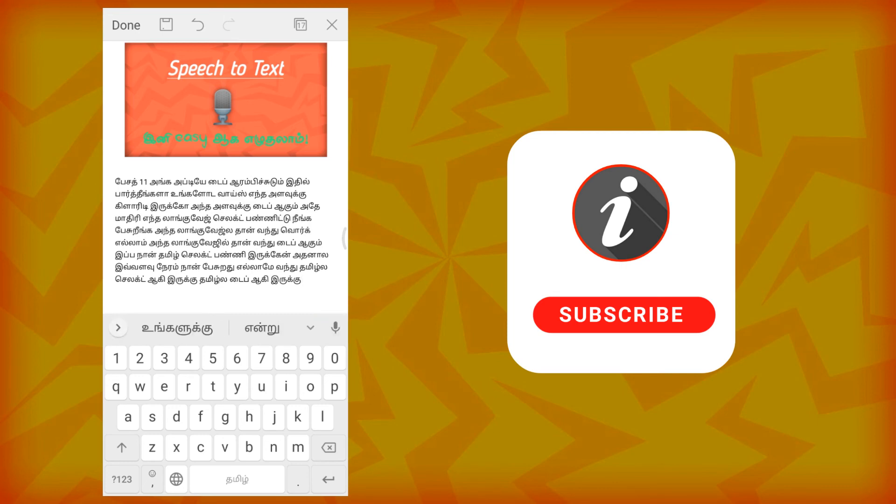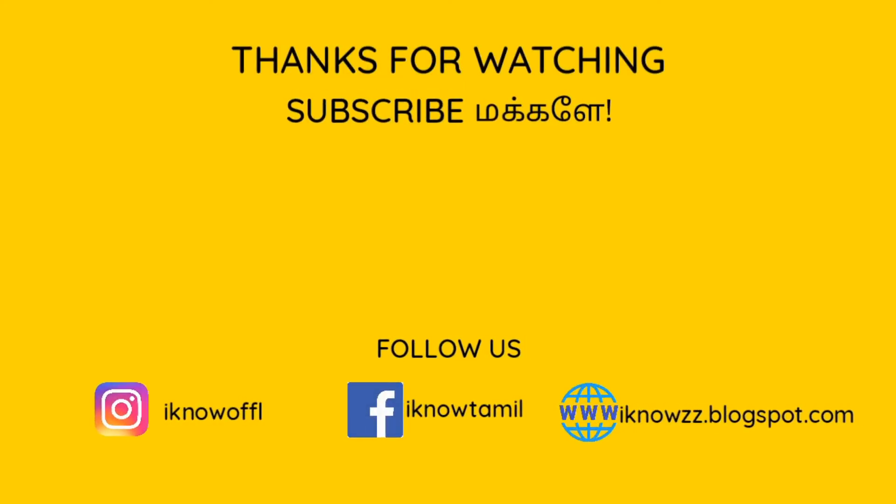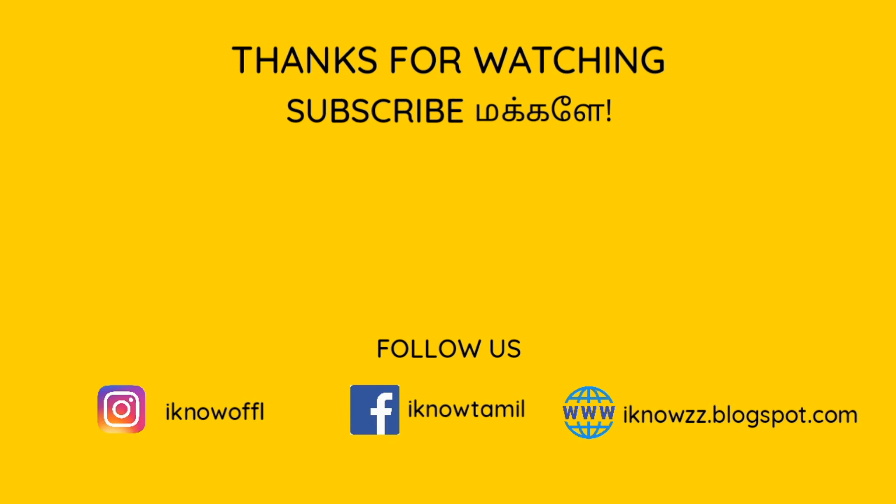If you like this video, please like this video and subscribe to our channel. See you in another video. Bye.